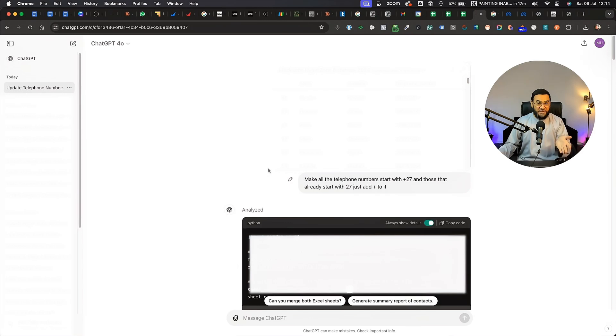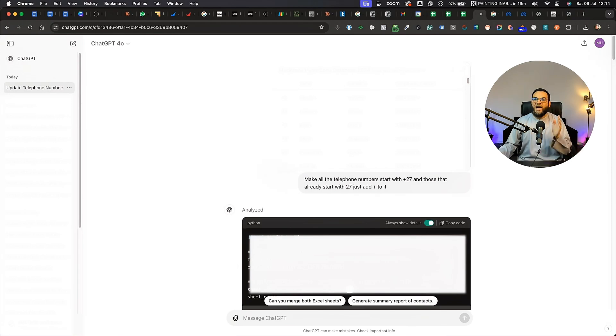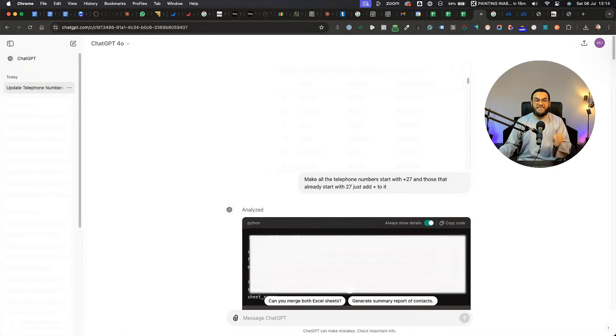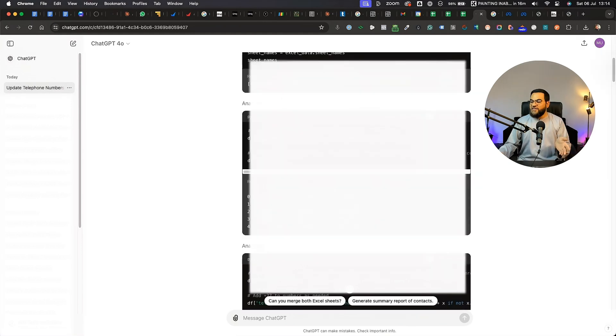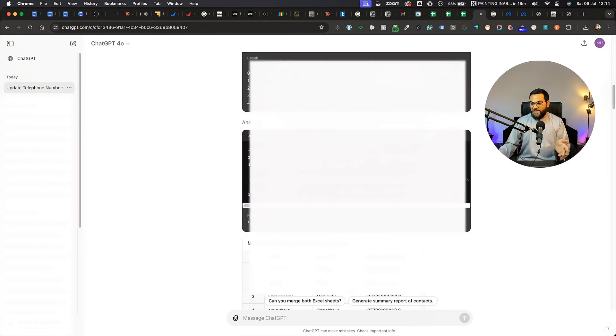And with ChatGPT, I can upload Excel files or I can even upload CSV files as well. So I needed to format all the phone numbers in the correct international format. So I asked ChatGPT to do it and it did it perfectly.